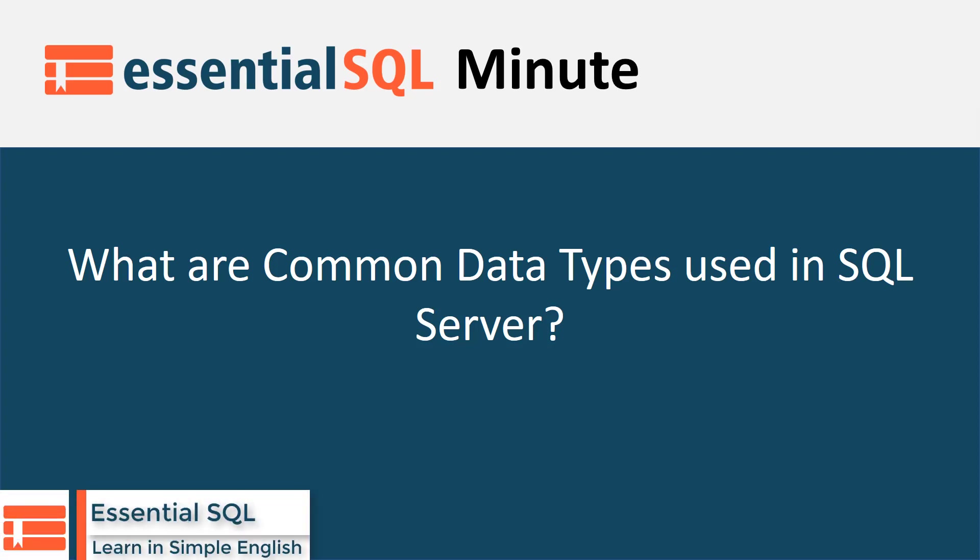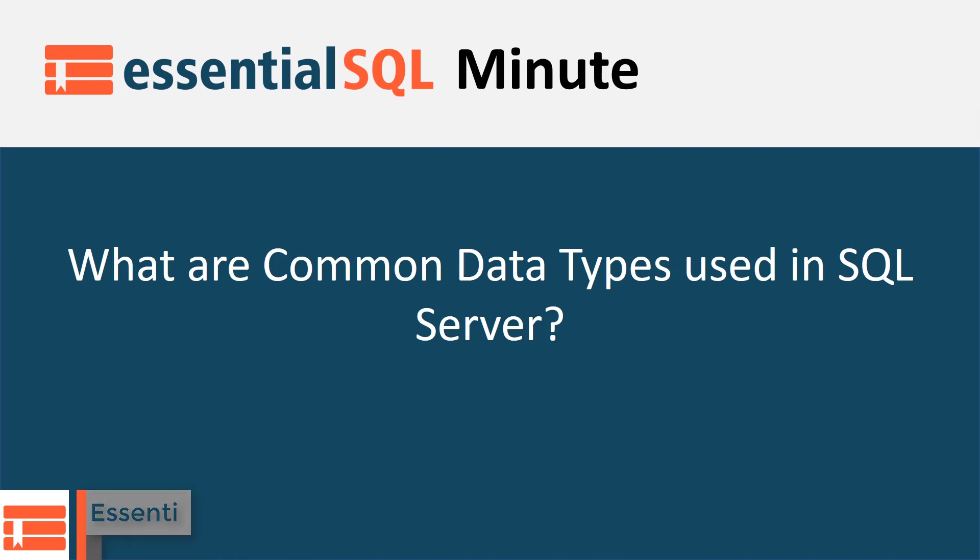Welcome to another Essential SQL Minute. In today's episode we're going to talk about the common data types used in SQL Server.